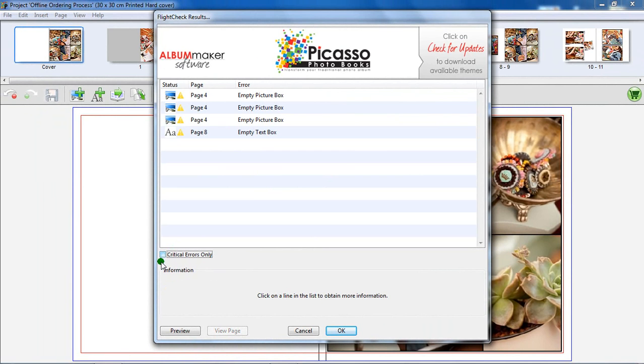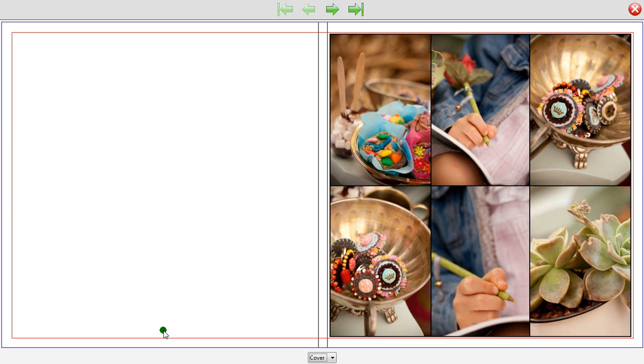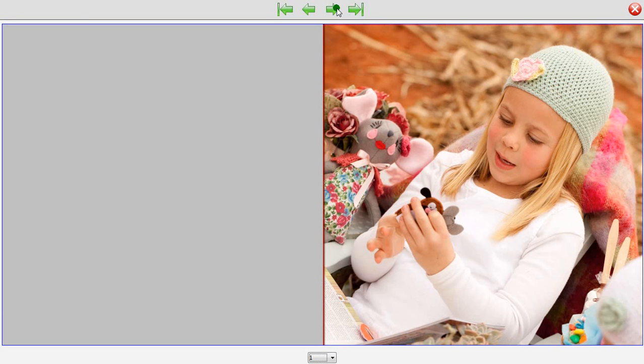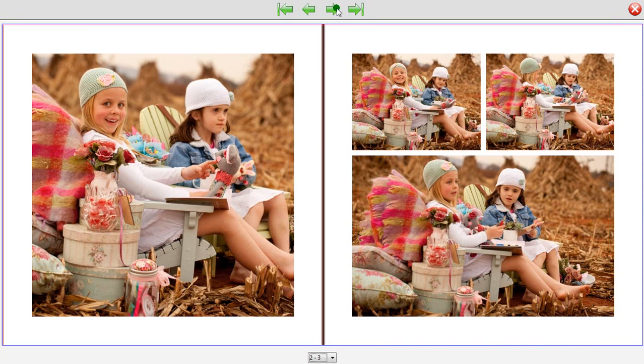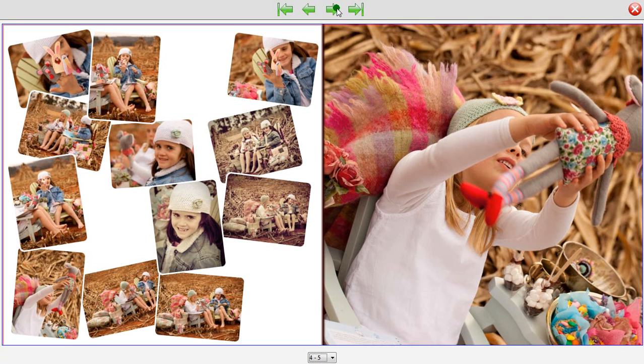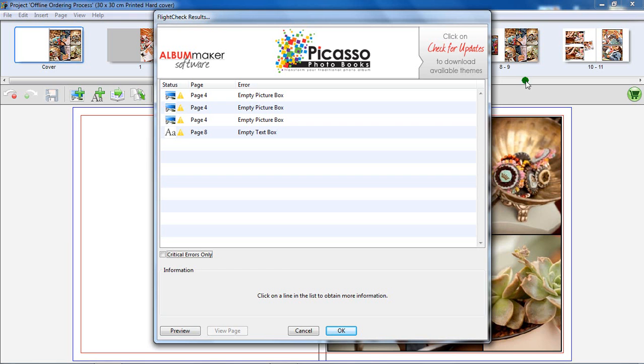You can preview your book layout once more by clicking on Preview here. Closing the preview window will return you to the Flight Check Results window.